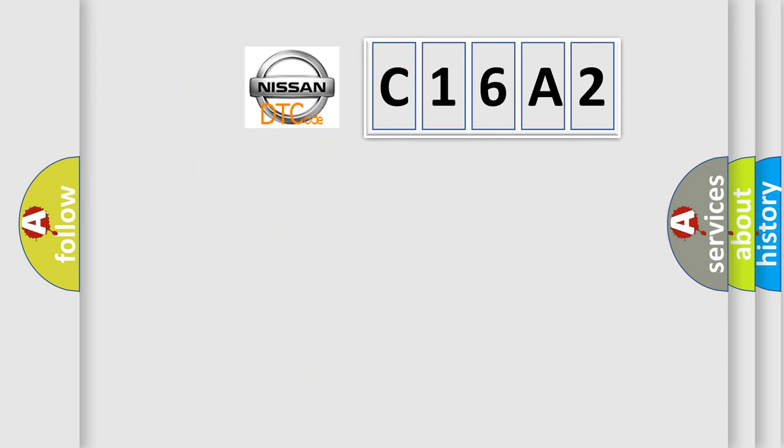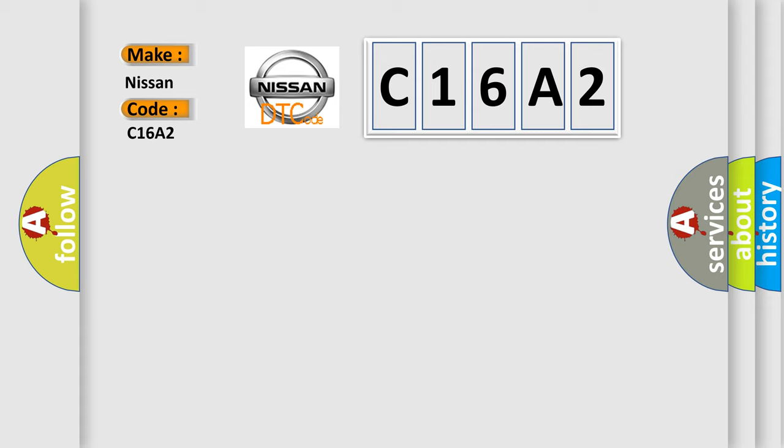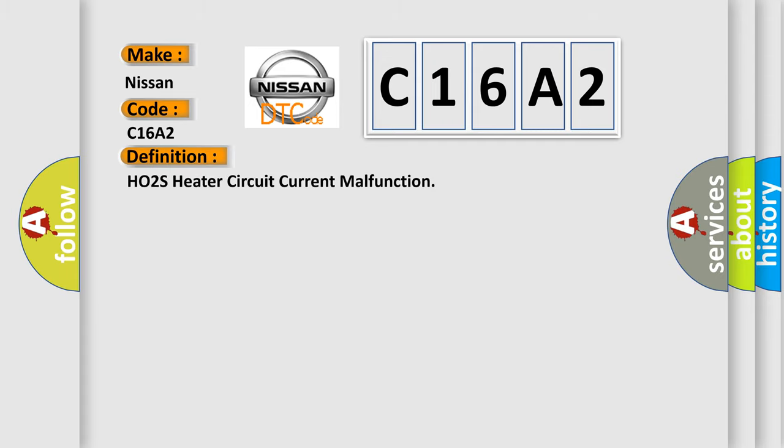So, what does the diagnostic trouble code C16A2 mean specifically for Nissan vehicles? The basic definition is HO2S heater circuit current malfunction.